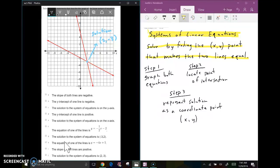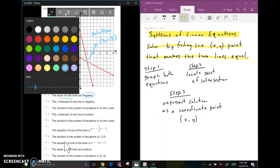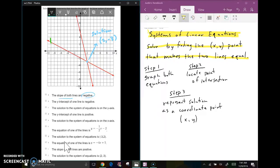Let's go through these statements and see which ones are true. The first one says the slope of both lines are negative. We've got two lines here — the first line has a negative slope going down from left to right, and the second line also has a negative slope. So yes, both lines have a negative slope.